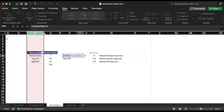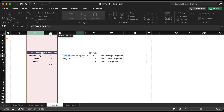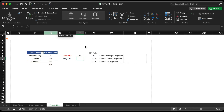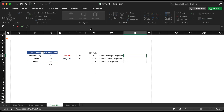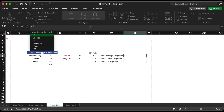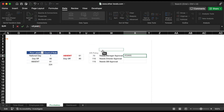According to the HR policy, the employee must obtain approval from the management if his absences exceed a specified range. For example, if his absences exceed 70 days, he must obtain approval from the direct manager. Add the right formula to accomplish this.